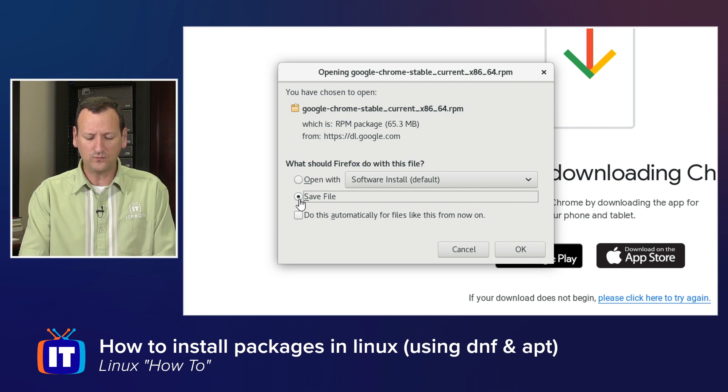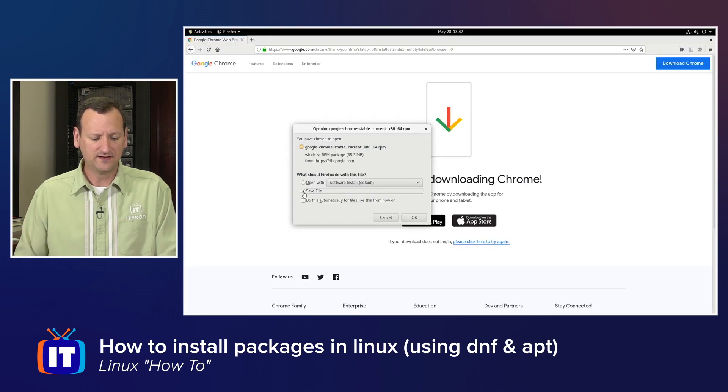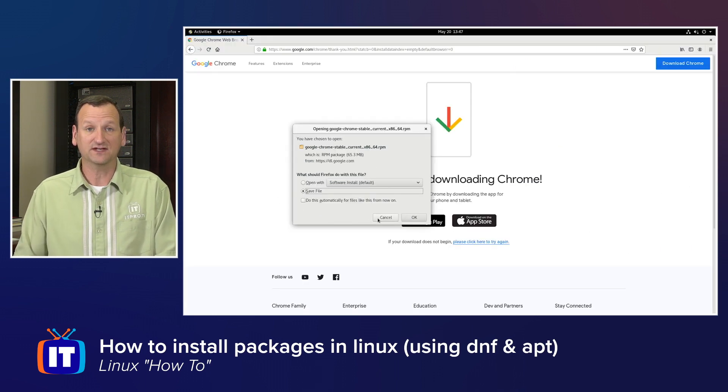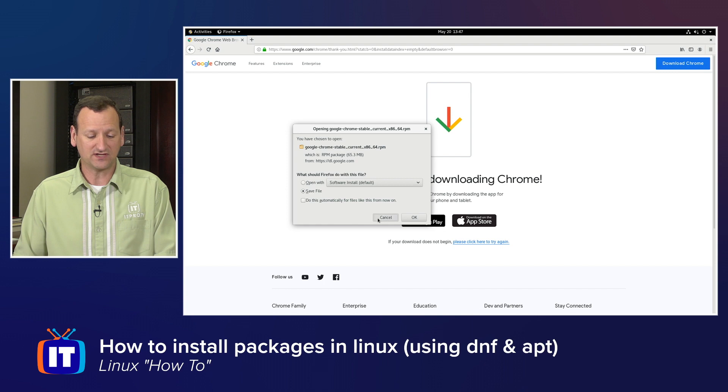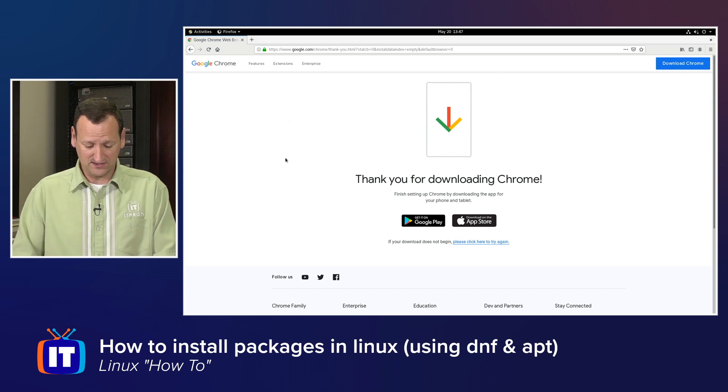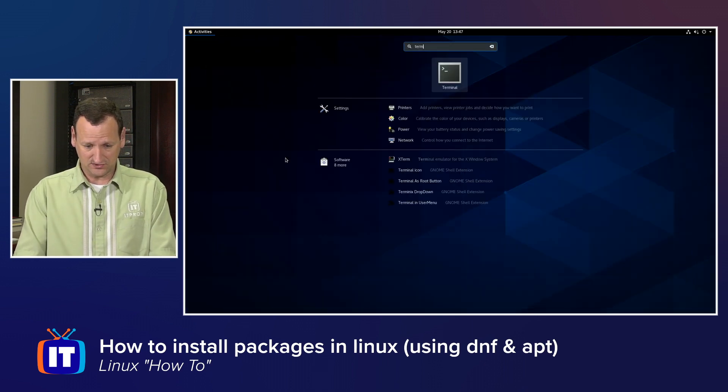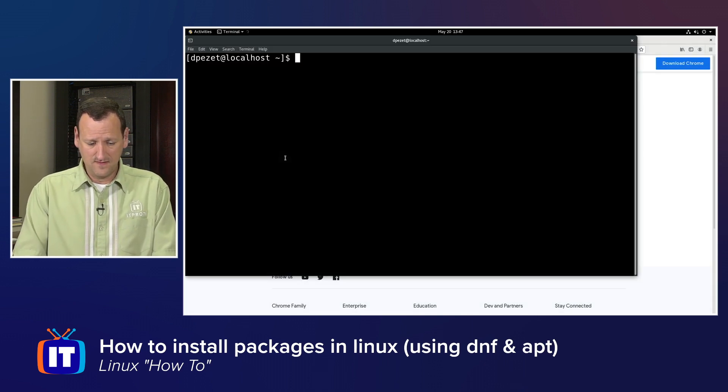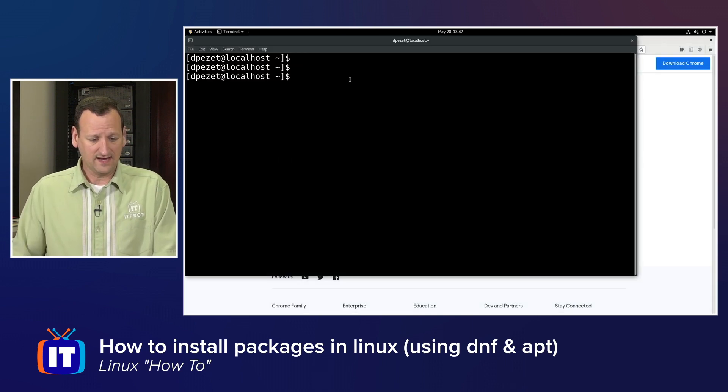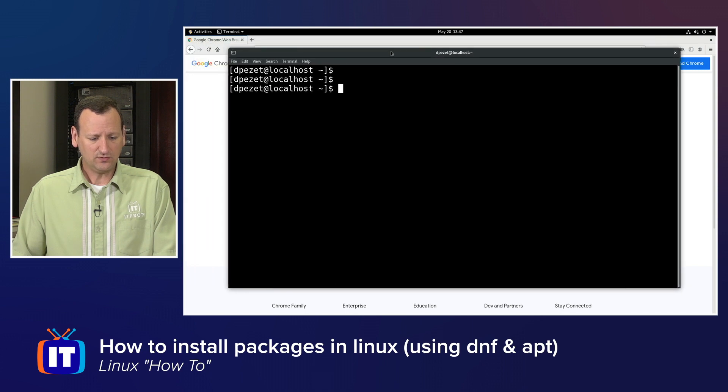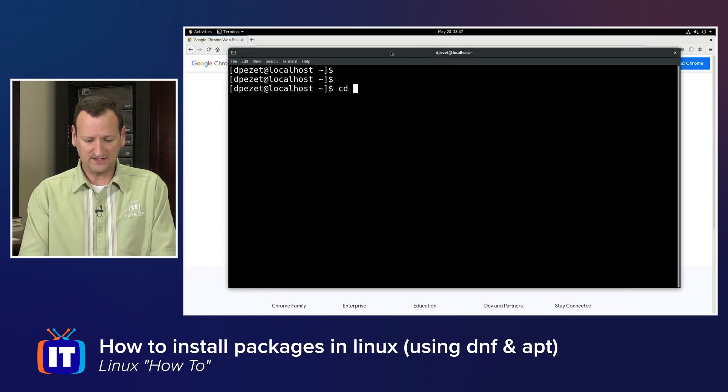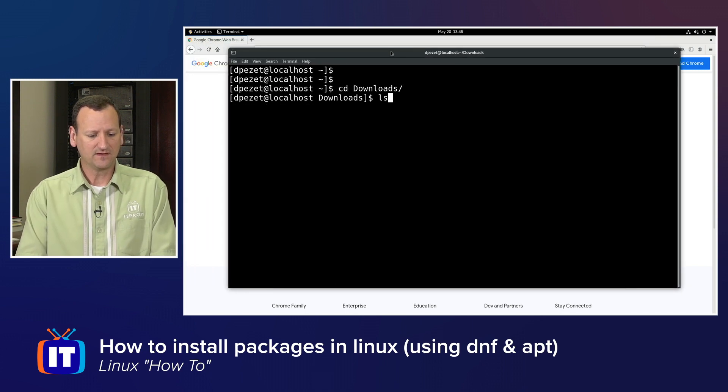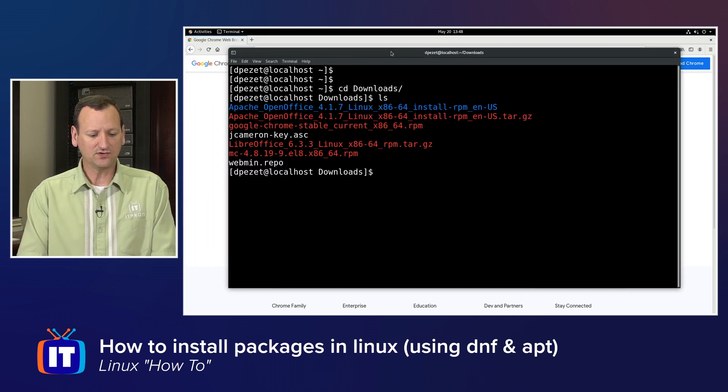So let me get into my terminal. And here in the terminal, I'm going to get into my downloads folder. And in the downloads folder, I can see various things that I've downloaded. Google Chrome is sitting right there.